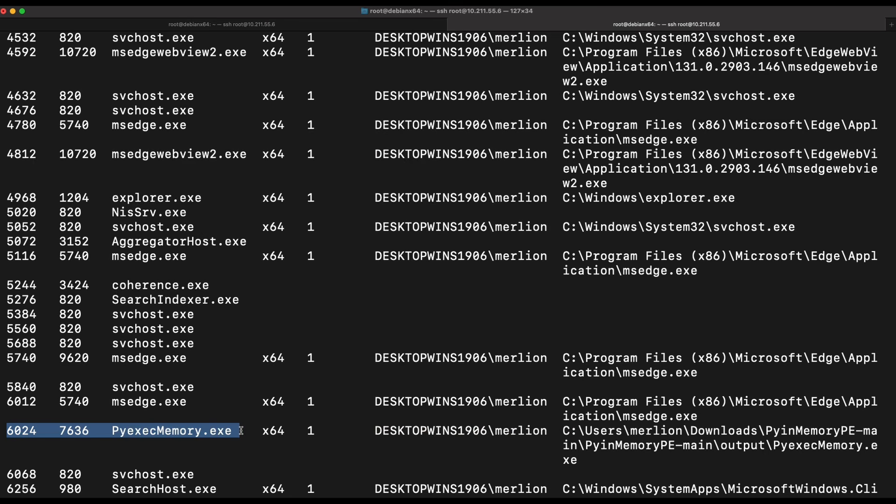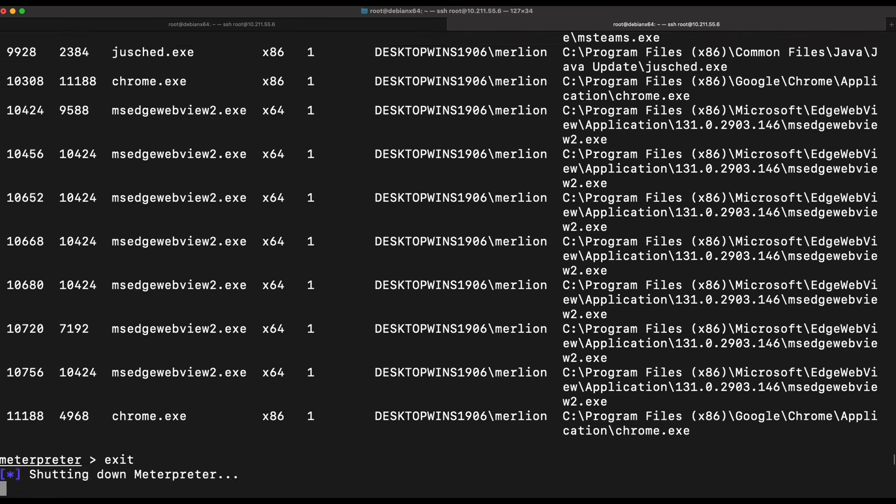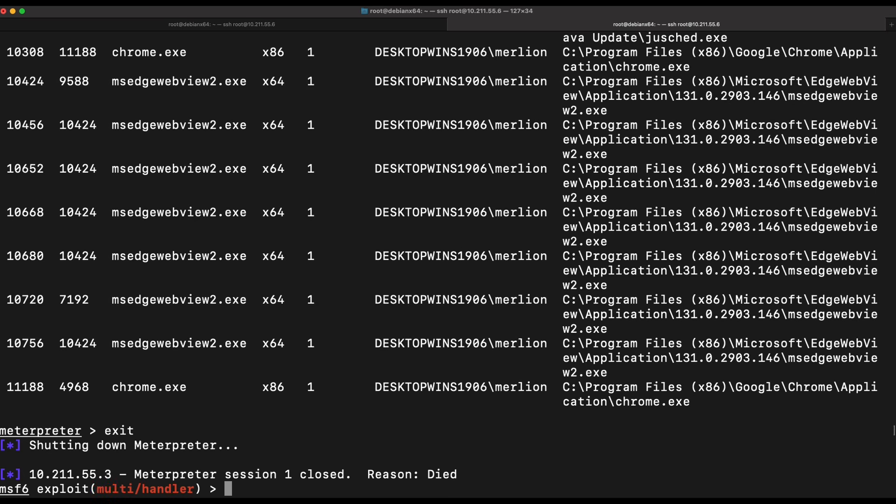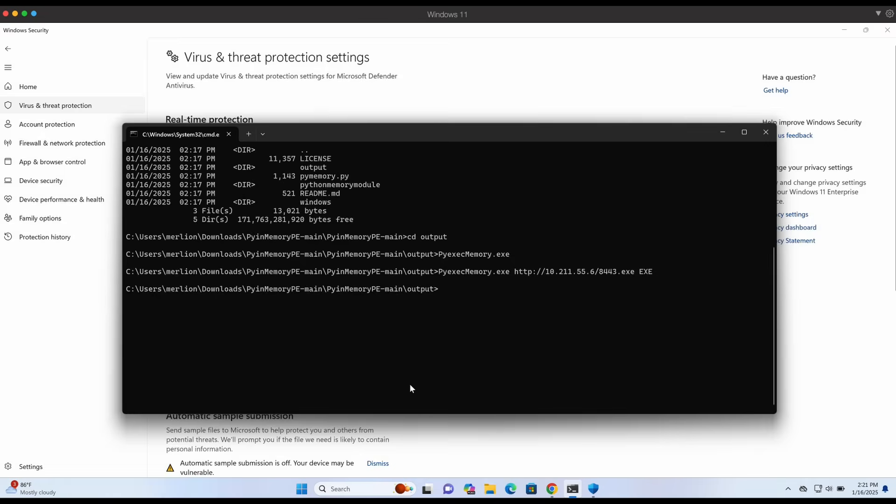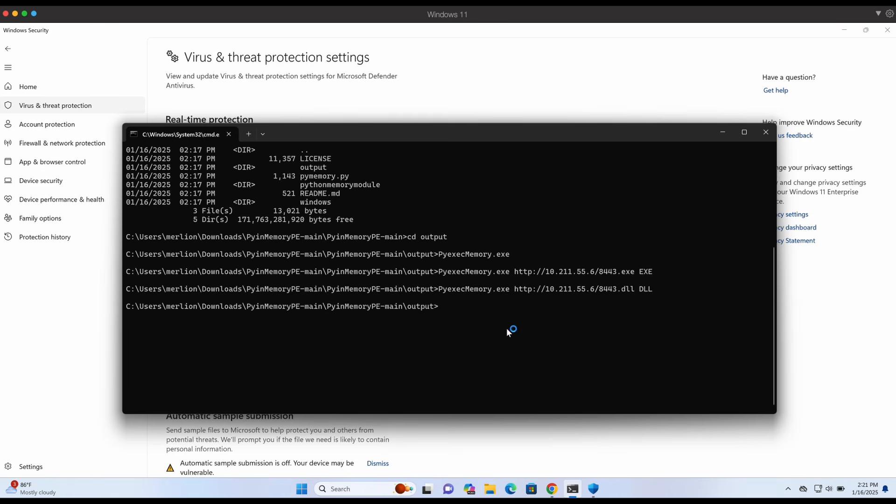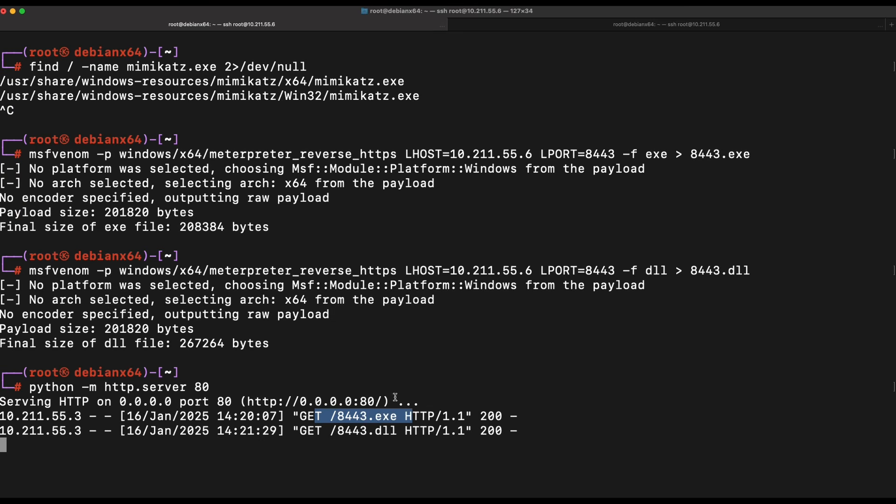Similarly, we can test it out with the dll payload as well, which is also working perfectly. This should get picked up by Windows Defender pretty fast. As we are using the provided pre-compiled exe binary, I would advise you to make some minor changes to the Python script and compile it yourself to get a fresh PyInMemory exe binary file.